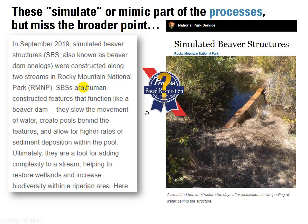Here's some more nuance. Simulated beaver structures — SBS. These guys say SBS is also known as beaver dam analogs. They're human-constructed features that function like a beaver dam: they slow the movement of water, create pools behind the features, and allow for higher rates of sediment deposition. There's a focus on process there, which is interesting. Ultimately they're a tool for adding complexity to a stream — that sounds like some of the rhetoric we've used.